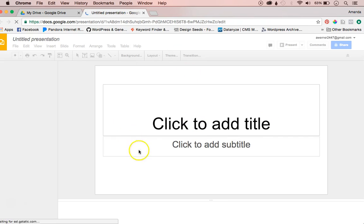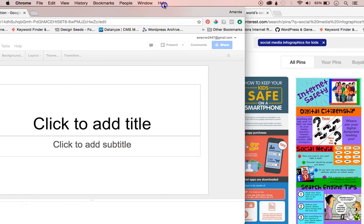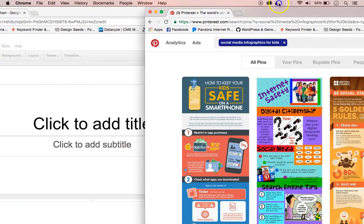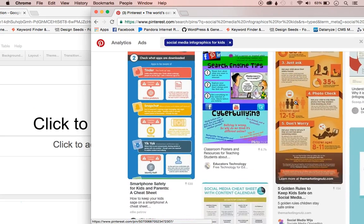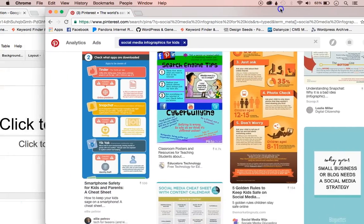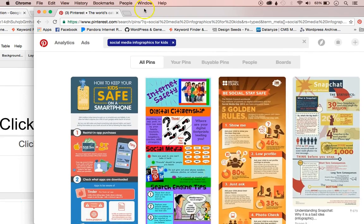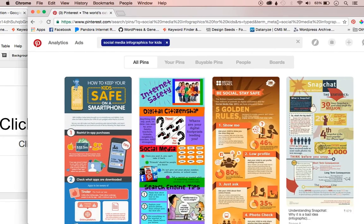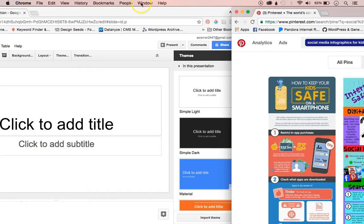Right now, this is not the size of an infographic. Infographics are usually long. So Pinterest is a great place to get inspiration for infographics — I'm going to just have Pinterest up here.